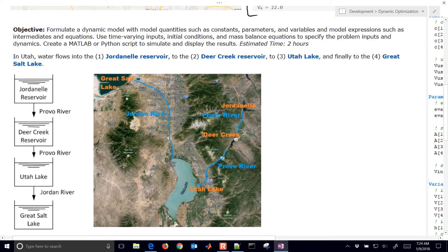We want to formulate the dynamic model with quantities such as constants, parameters, variables, and model expressions — equations such as intermediates and equations sections of the model. You'll see these different sections used to classify different quantities. We also have the concept of intermediates, where we're able to reduce the model complexity by defining intermediate values that are then substituted into the equation section. If we have an explicit non-differential equation, we can often use an intermediate to reduce the complexity of our final model.